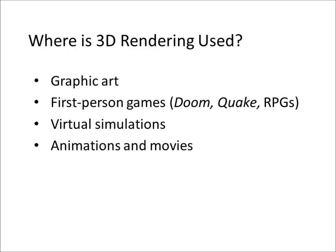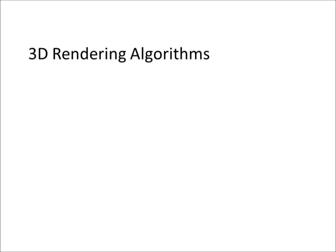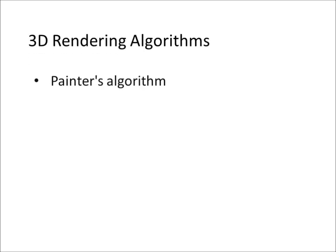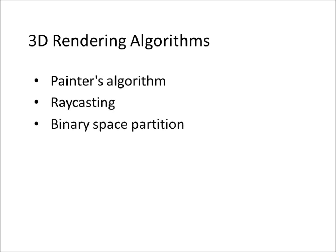We'll first take a look at some other 3D rendering algorithms, and see how they compare to a binary space partition in terms of efficiency and rendering speed. The two we'll look at are the Painters algorithm and the Raycasting algorithm.